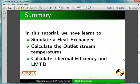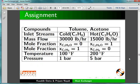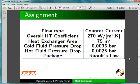Let us summarize. In this tutorial, we have learned to simulate a heat exchanger, calculate the outlet stream temperatures, calculate thermal efficiency, and LMTD. As an assignment, repeat this simulation with different compounds, feed conditions, and thermodynamics.